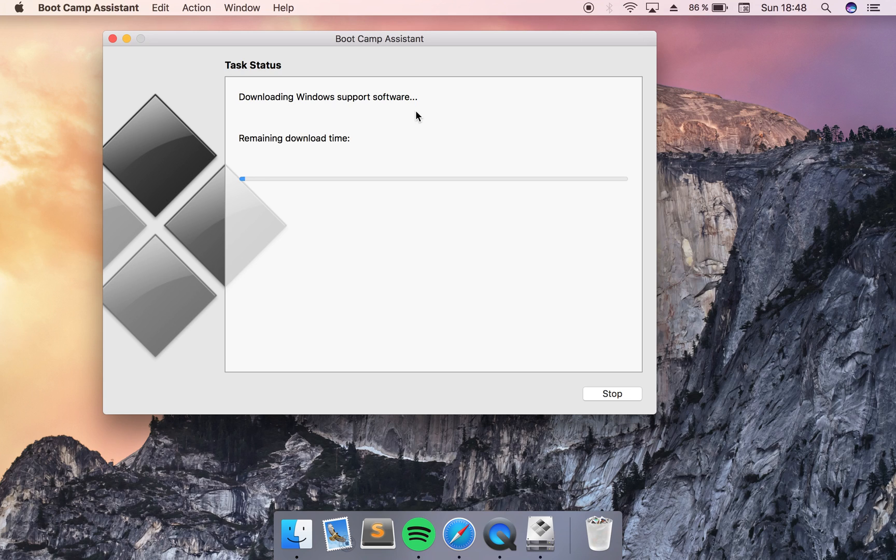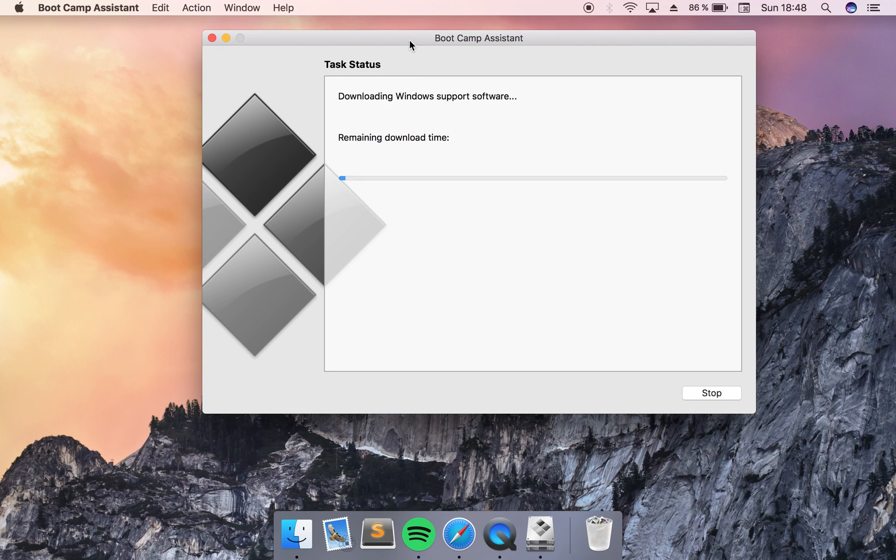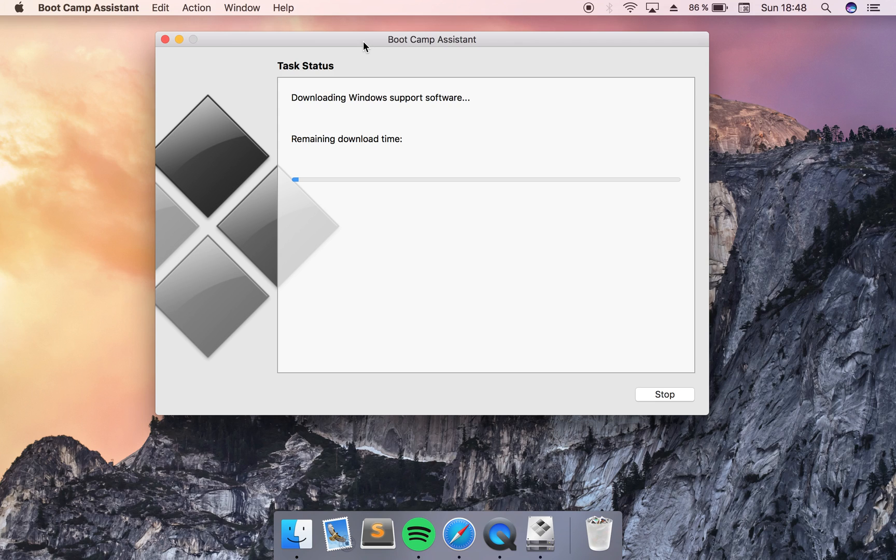This will take a while but once you have downloaded this one your computer will restart. All the programs will be shut down so remember to save everything.